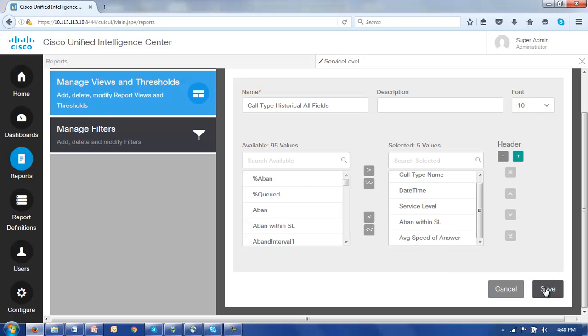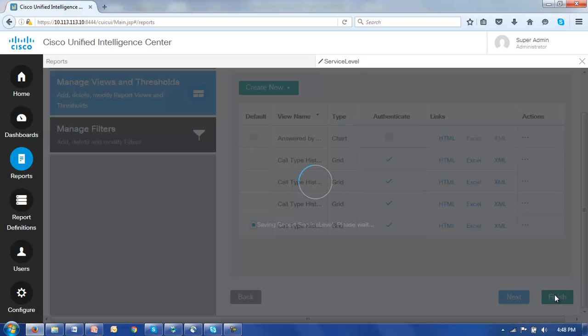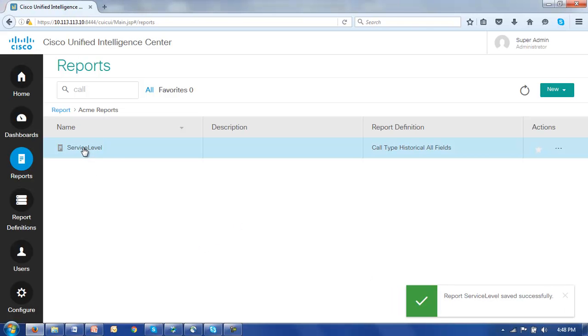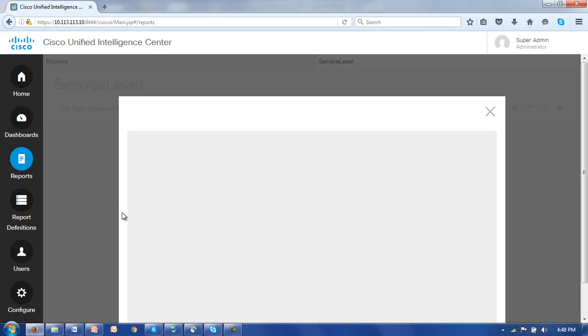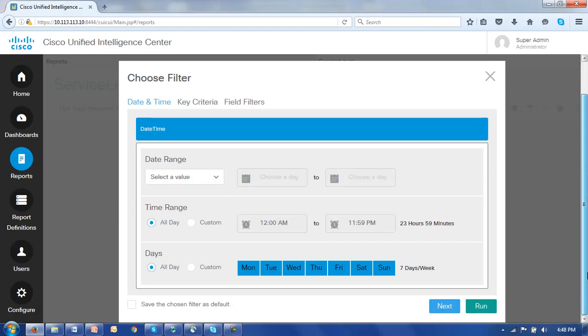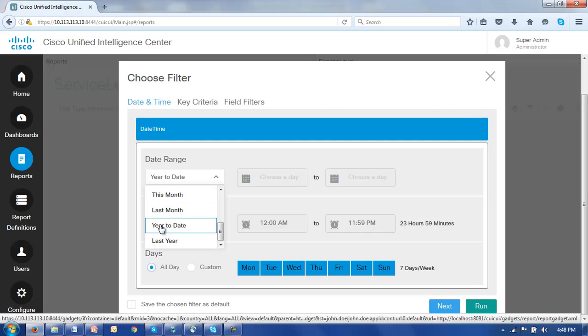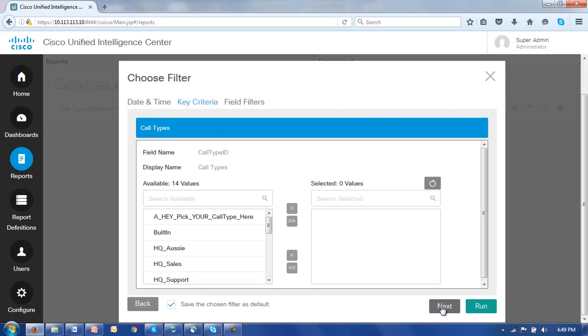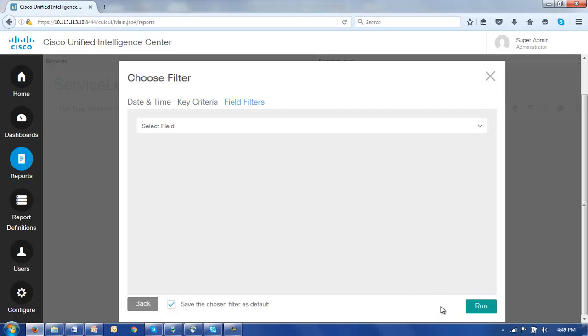Let's click save and finish and open our service level report. We'll need to complete the filter dialog, save this as the default along the way, click next, click next. For our key criteria we will in fact select all the reports by clicking this double button, click next. And we won't worry at this point about any field filters, click run.